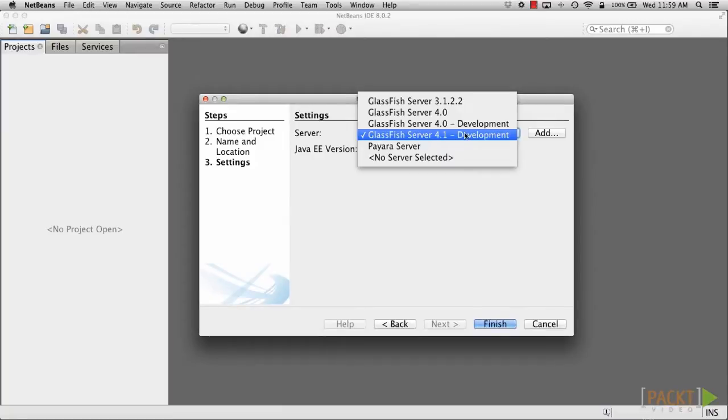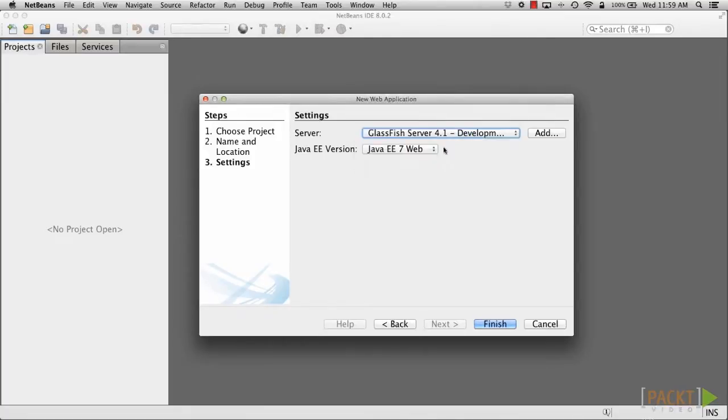If we've already got GlassFish configured, then it'll be available as a selection in this pick list. Next, choose the GlassFish 4 server, choose Java EE 7 version, and click Finish.